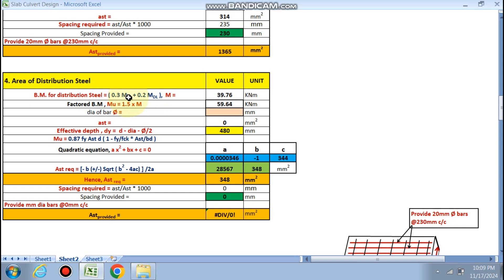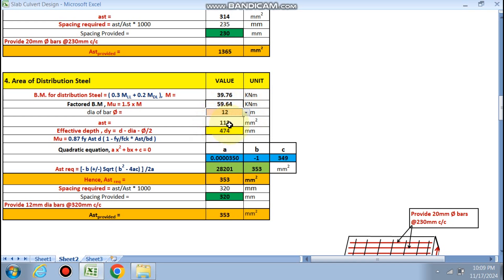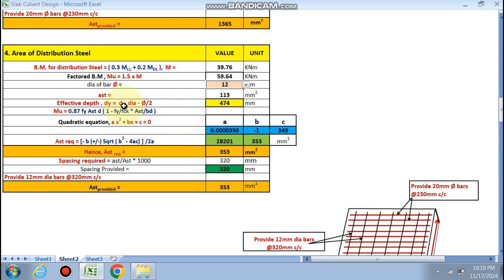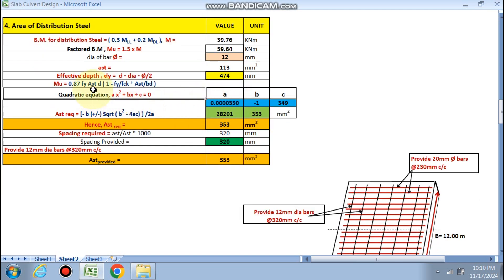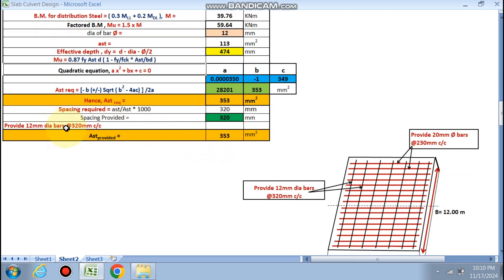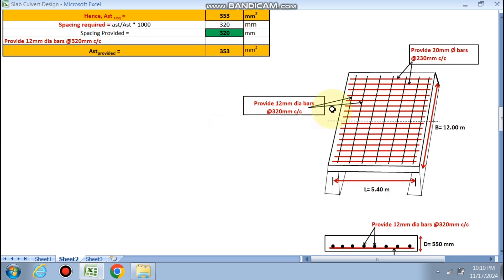Distribution steel: from IS code, required moment = 0.3 × live load moment + 0.2 × dead load moment. Effective depth for distribution steel = overall depth − main bar dia − distribution bar dia/2 = 490 − 20 − 6 = 474 mm (using 12 mm dia). Again solving the quadratic equation, spacing provided is 320 mm c/c. Asd provided is confirmed adequate.